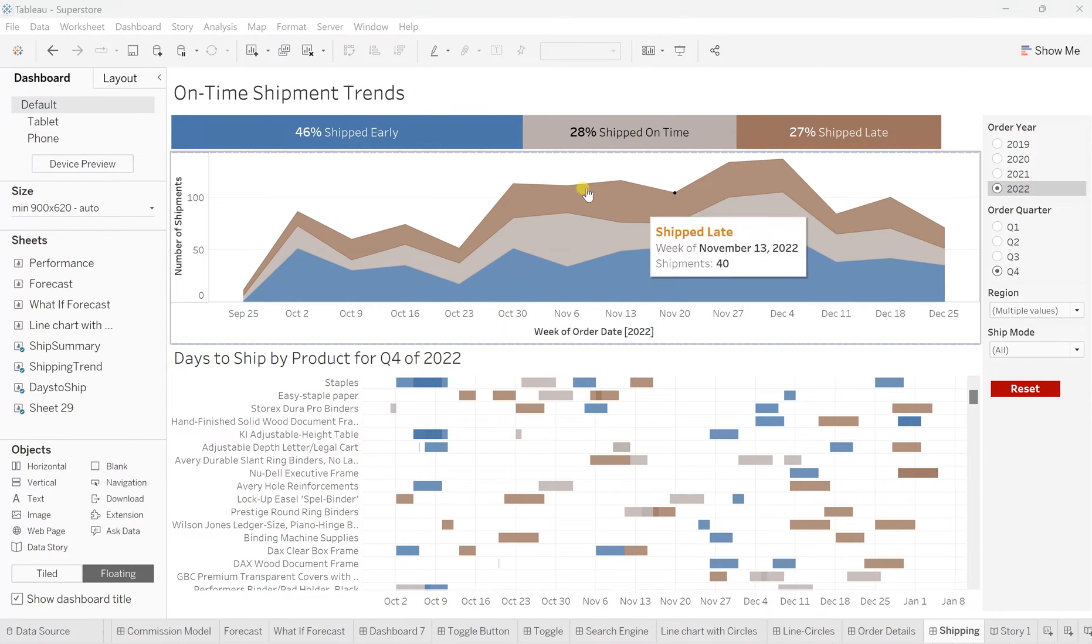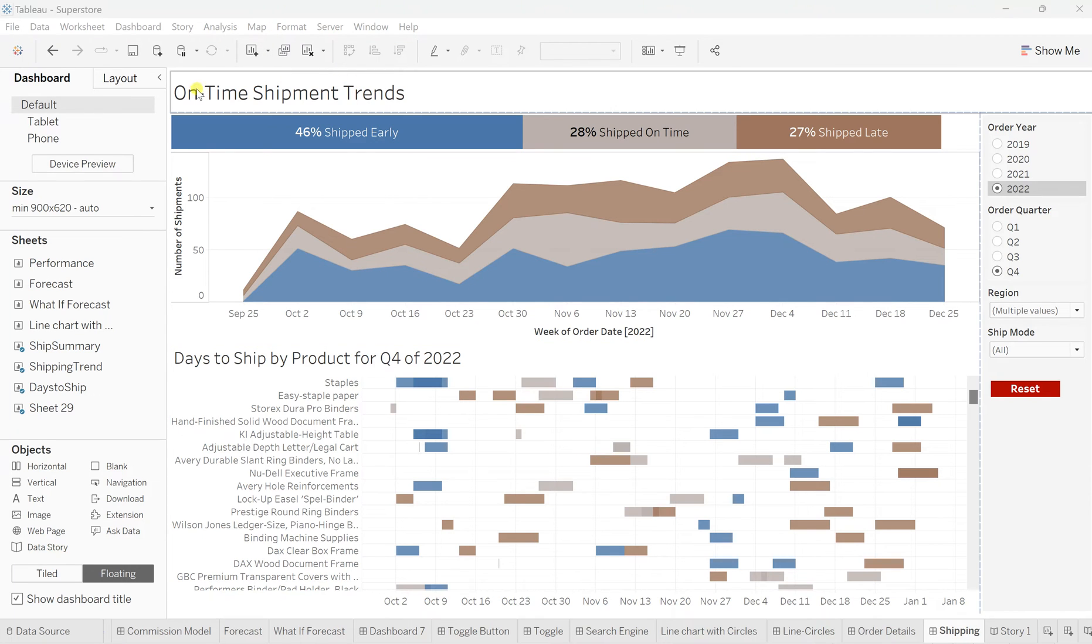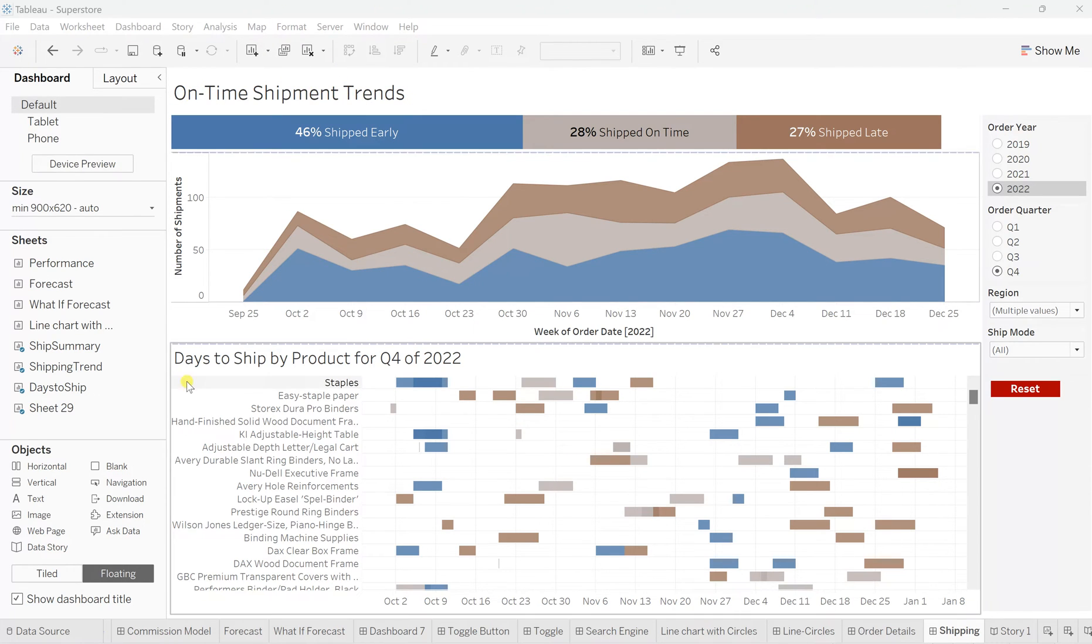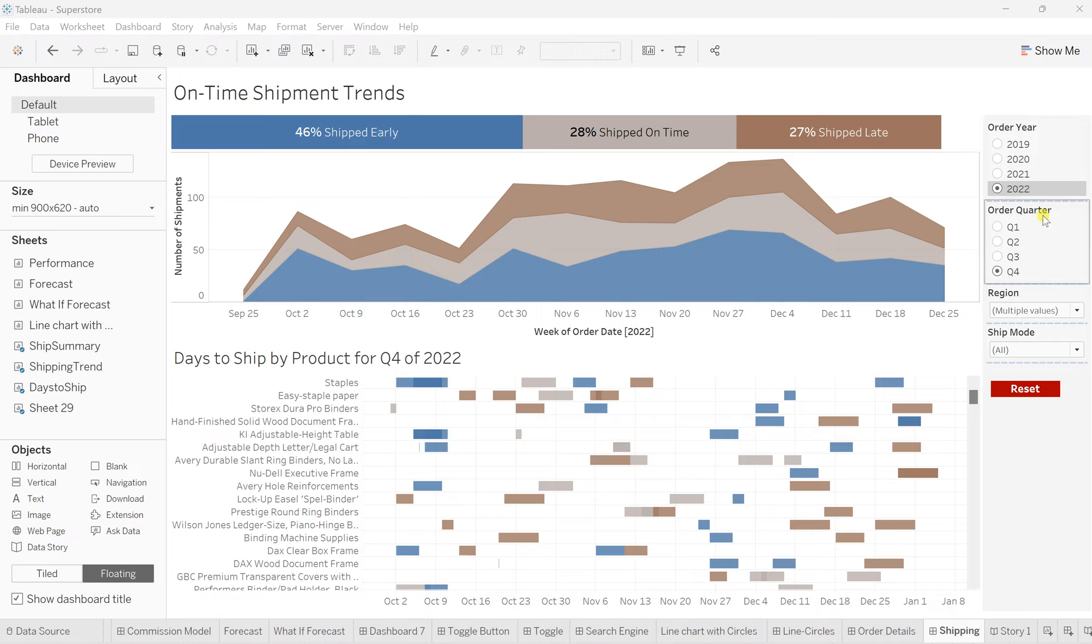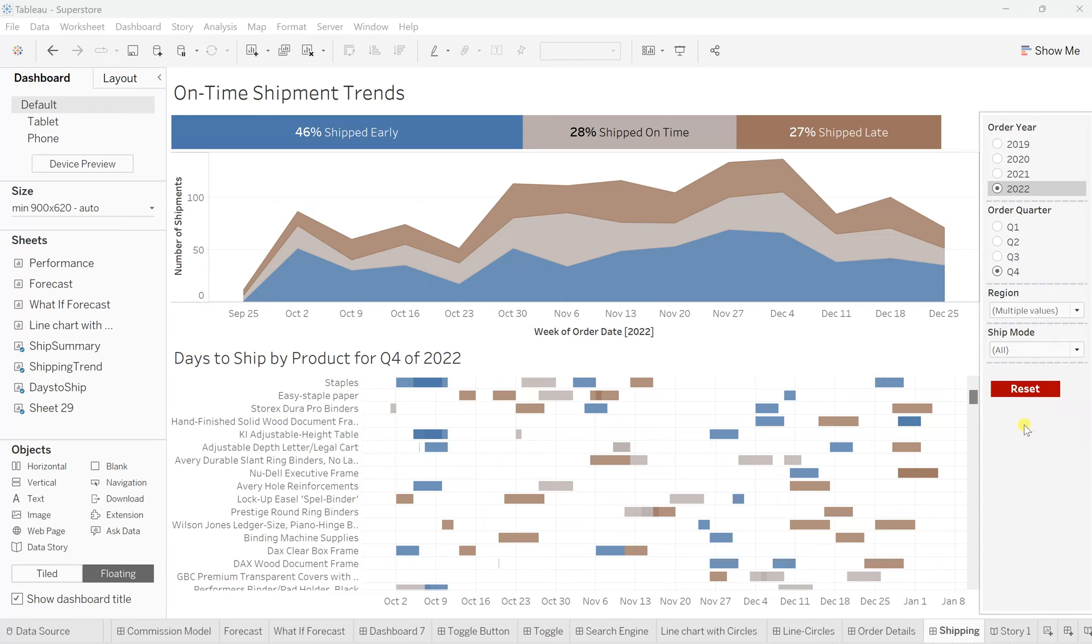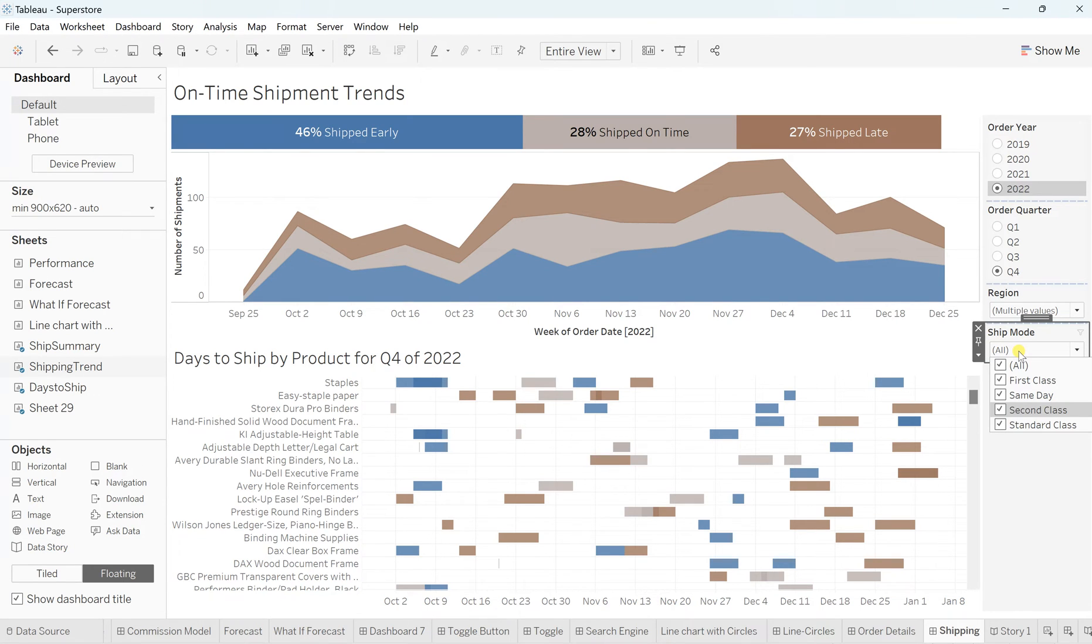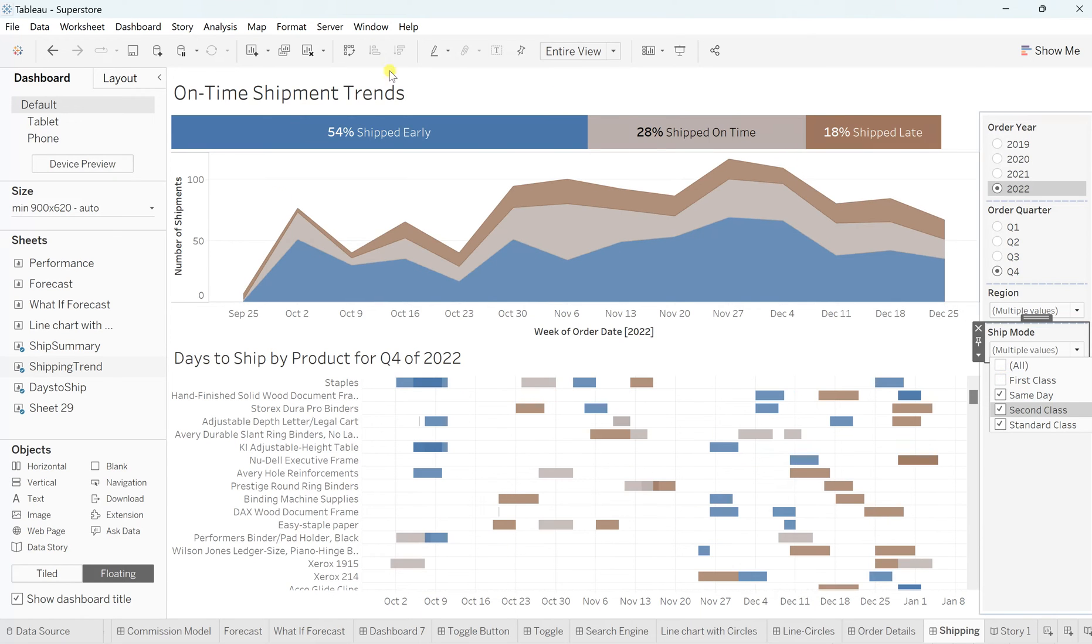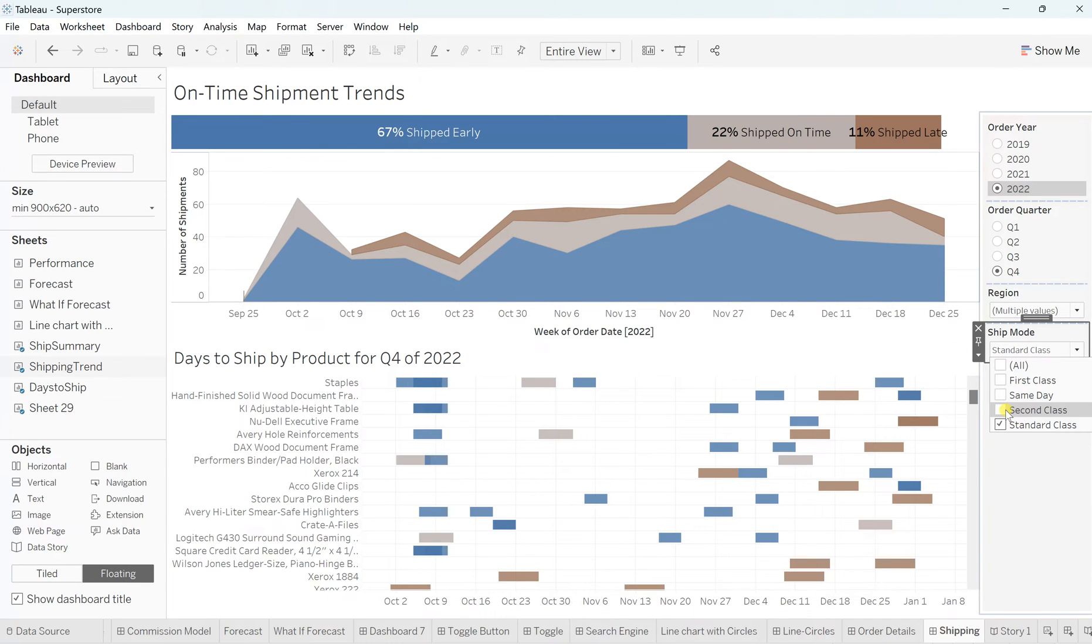So here for this dashboard, I have used a sample superstore dataset based on which this whole dashboard has been created and it's on the shipping base or shipment base where I have put on time shipment trends, days to ship by product for that quarter of that year. But if you see, I have given users some flexibility on choosing all these values from the filters. So here I've given four different filters like order year, order quarter, region and ship mode. So now see what this reset filter button will make the difference.